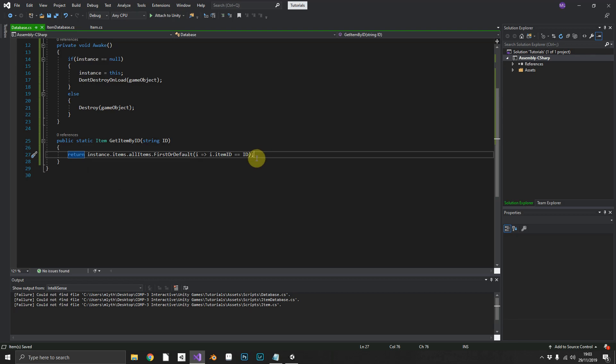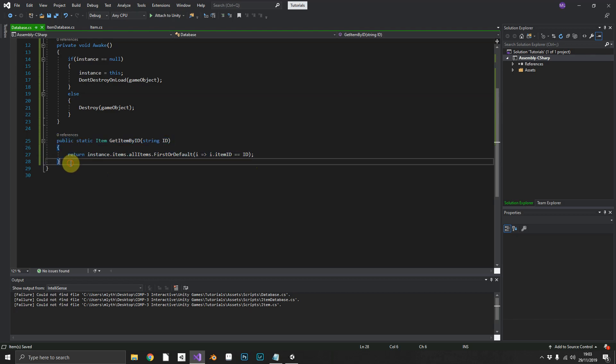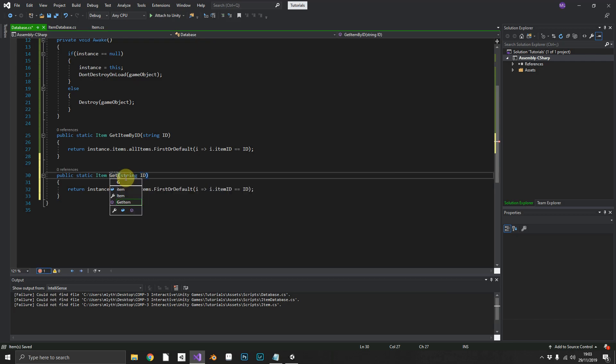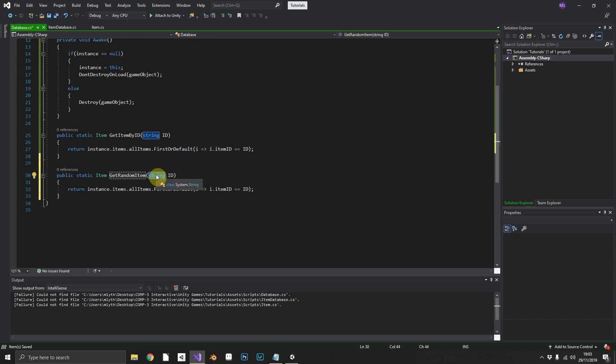But before we try this out, we'll add one more method. So we can copy this one. We'll rename this to get random item. Now this may be useful for, as I said before, your looting systems.